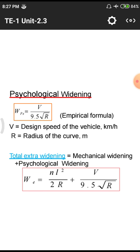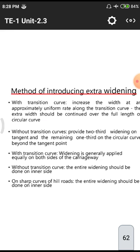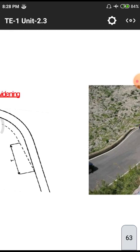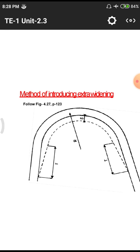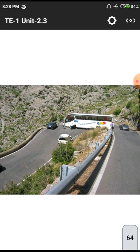The total extra widening W equals Wm plus Ws. The diagram shows how vehicles move on curves with extra widening - a four-wheeler small car and a long-span vehicle moving in front of each other on the particular extra widening curves, demonstrating the movement in hilly or mountainous terrain conditions.